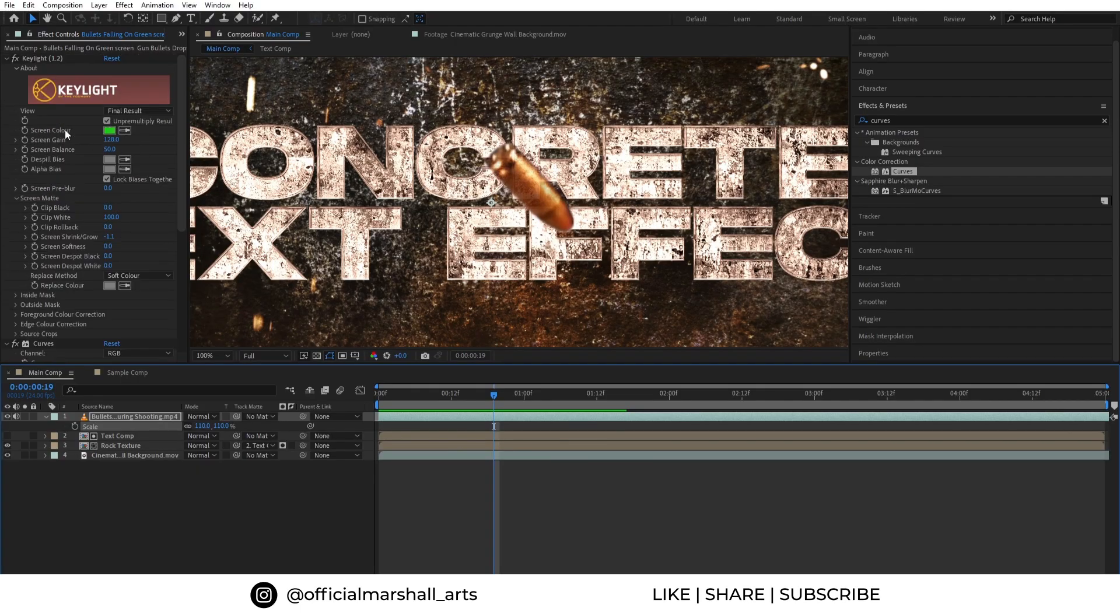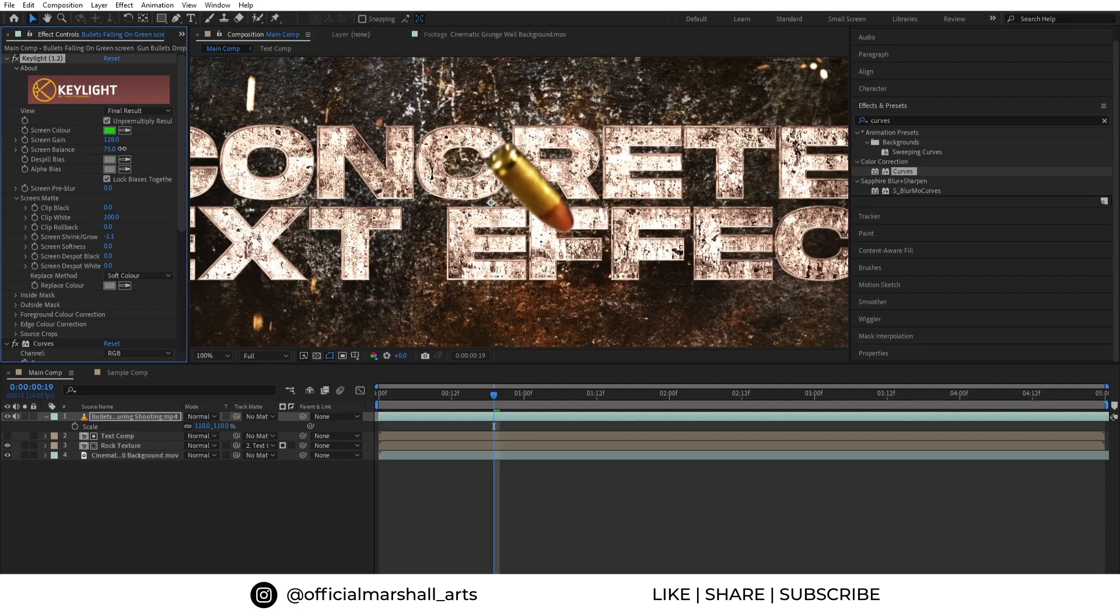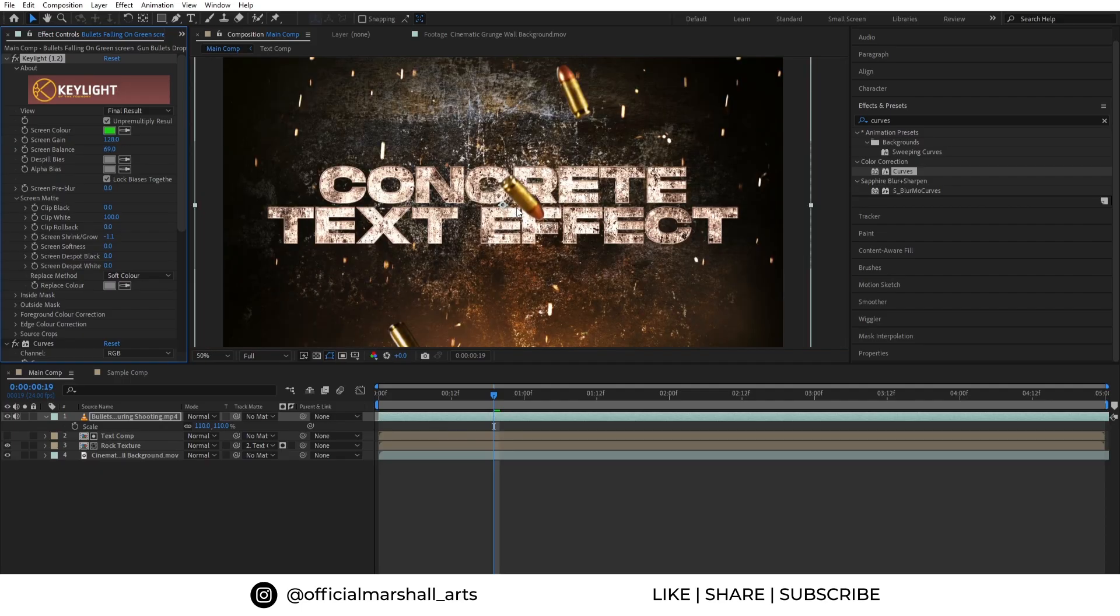As you can see, the bullets are looking see-through. So to fix that, I will adjust the screen balance.